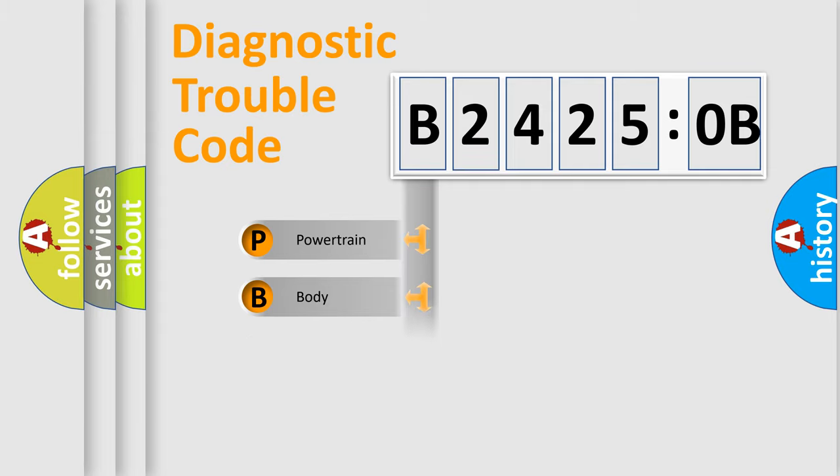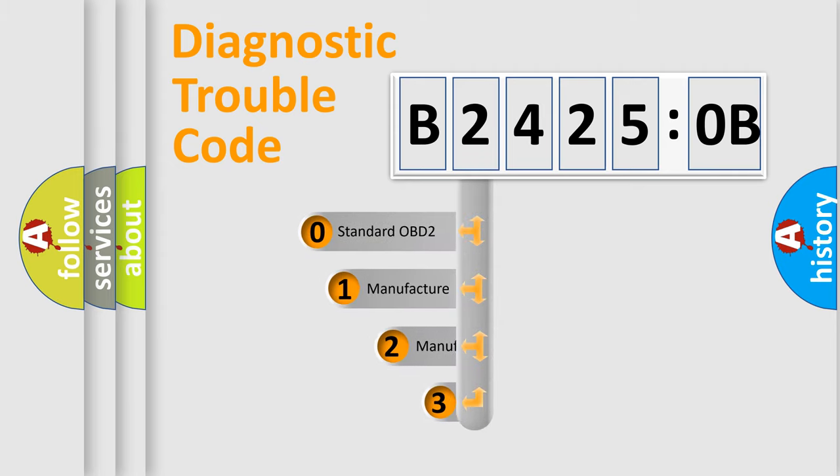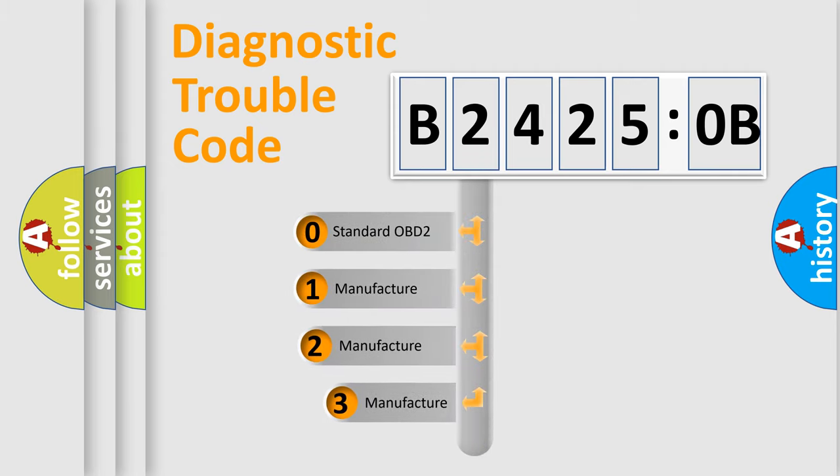Powertrain, Body, Chassis, Network. This distribution is defined in the first character code.